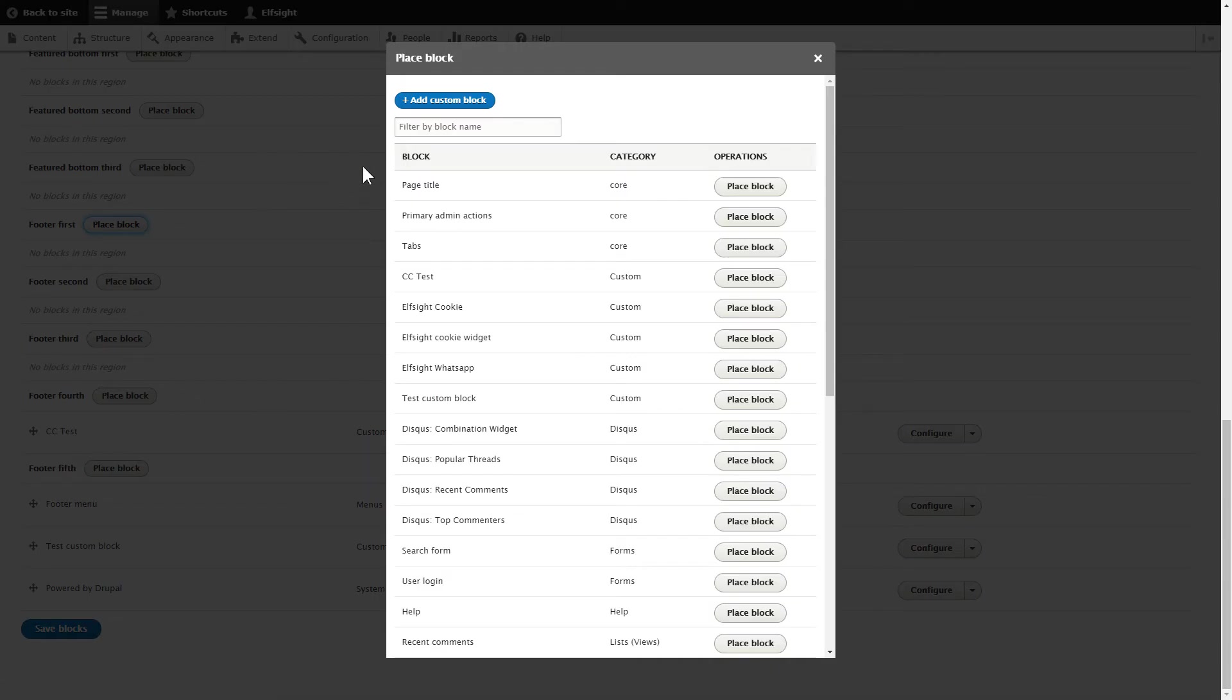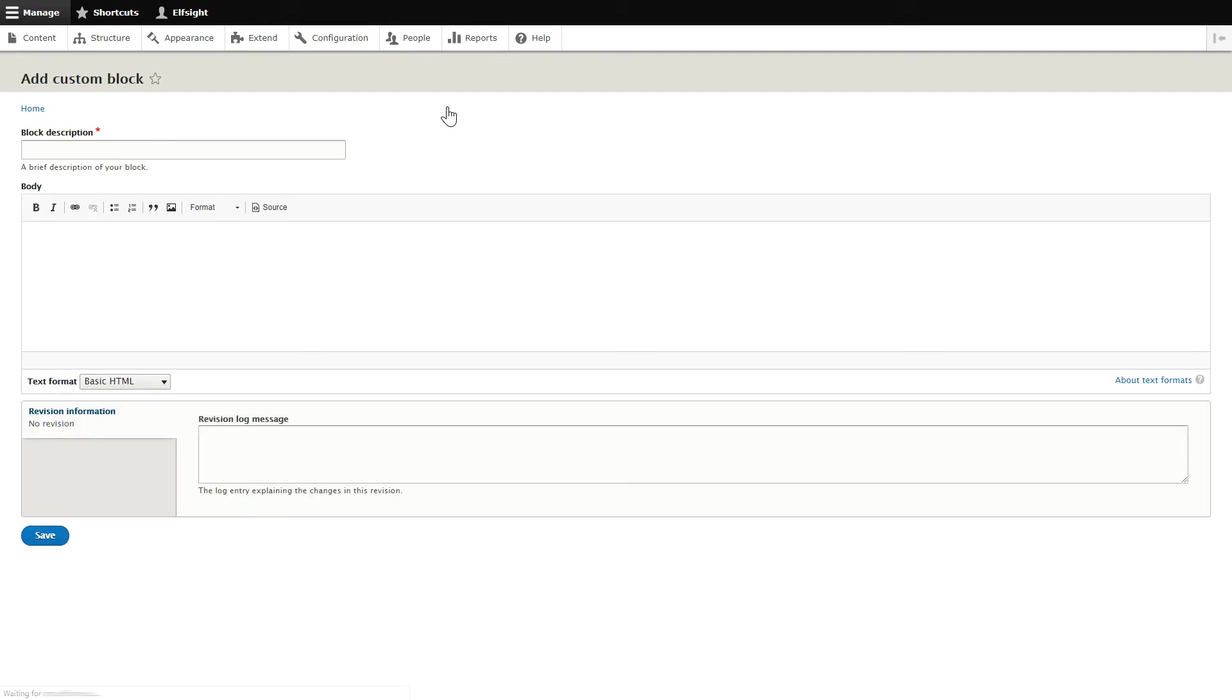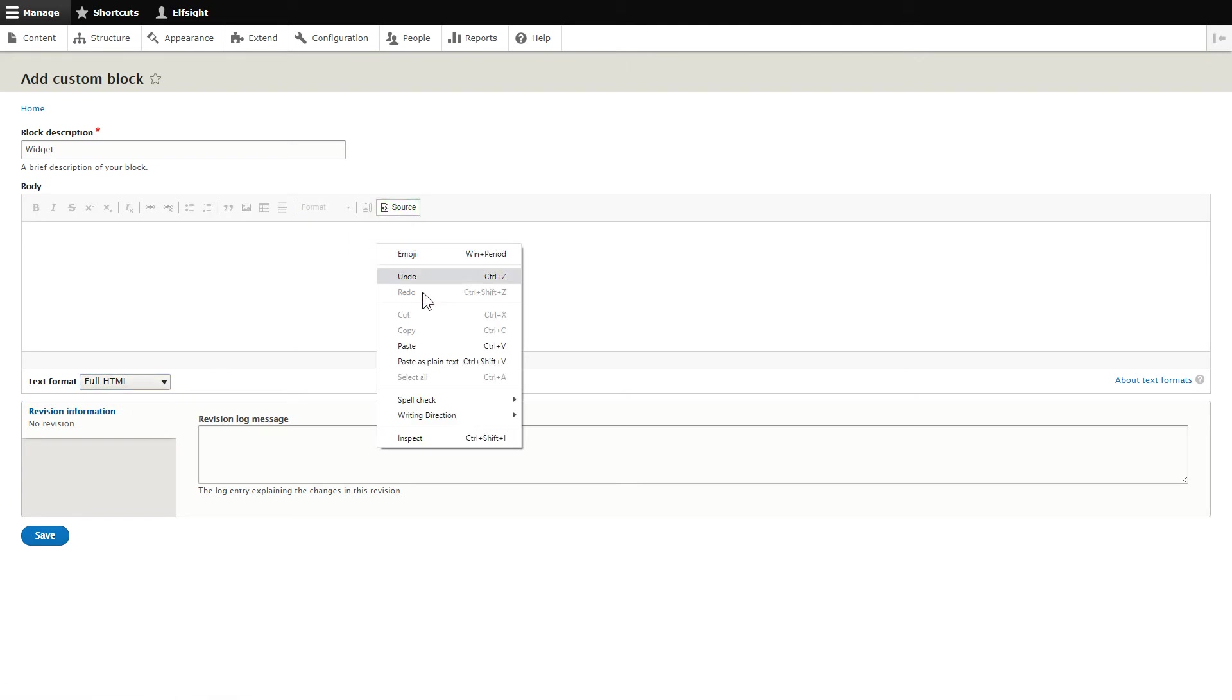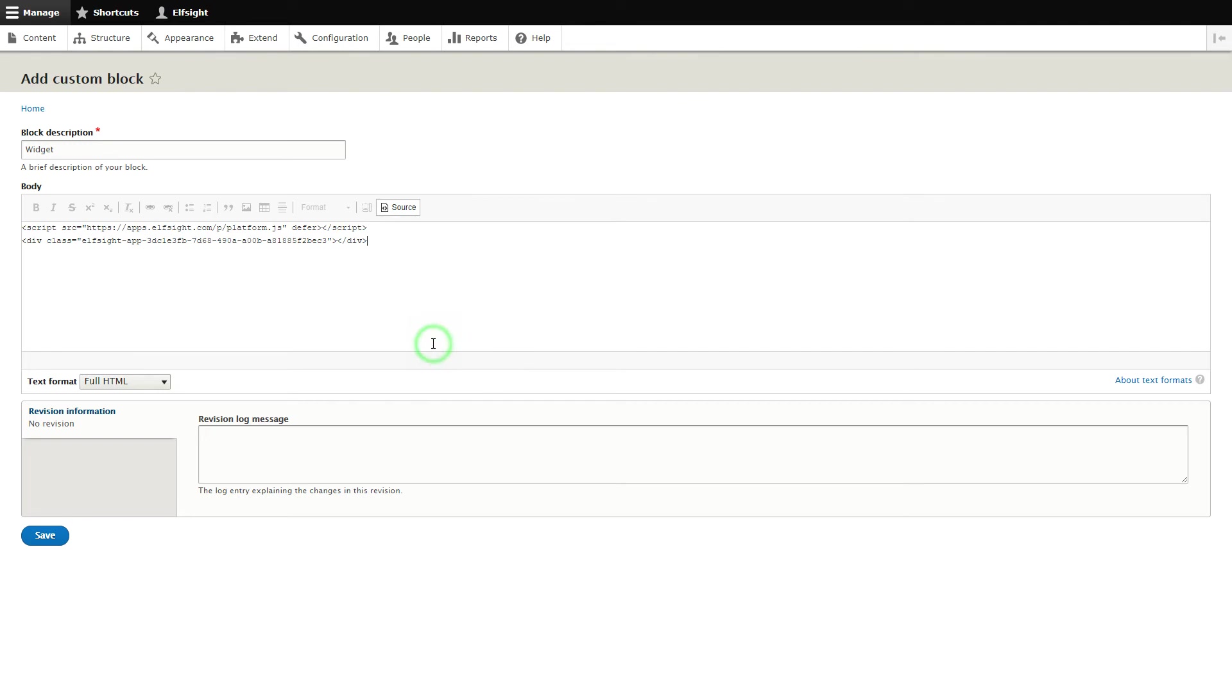Press Add custom block. Enter the name of the block. Convert the page into full HTML format and submit content in initial HTML view. Paste your installation code and save the changes.